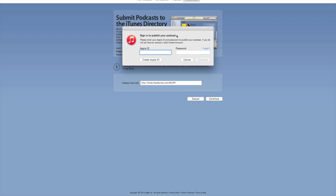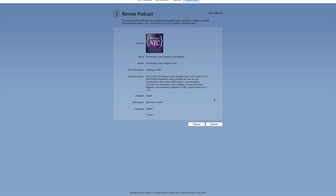It's going to ask me to sign in to publish my podcast, so I need my Apple ID and password. After we hit the Continue button, it says Review Podcast, and here it's pulling in all of the information from our RSS feed. We can change all of this by going back either into Libsyn, WordPress, or FeedBurner. Here we have the name of our podcast, the author, a short description, a long description, we've put this in the health category with a subcategory, and of course we have a clean podcast in English. I'm going to hit the Submit button.